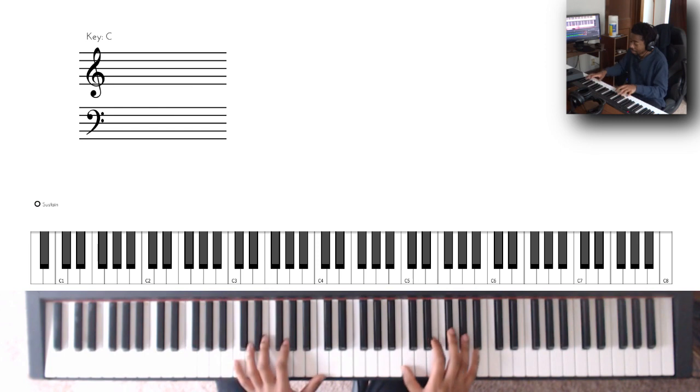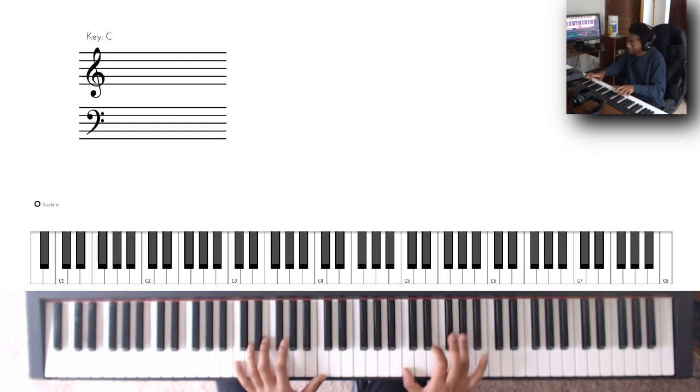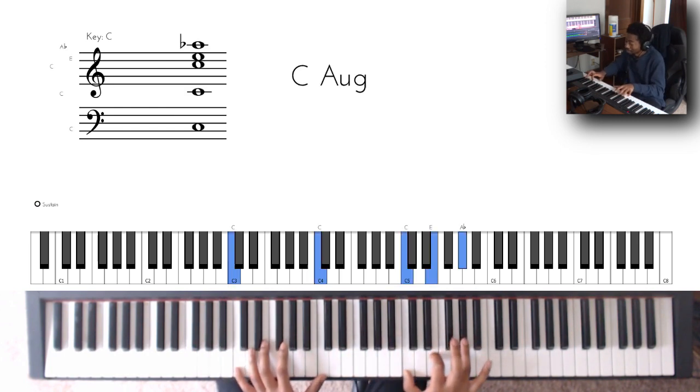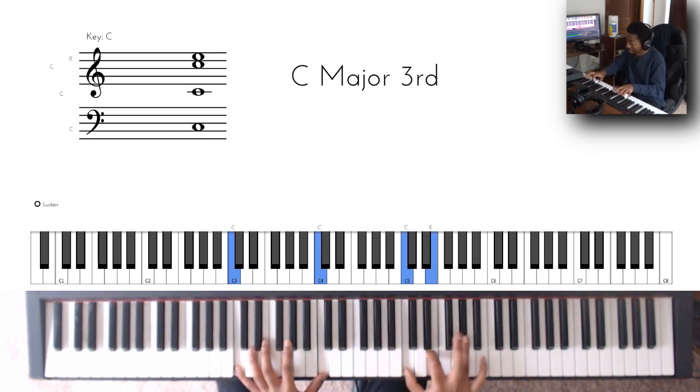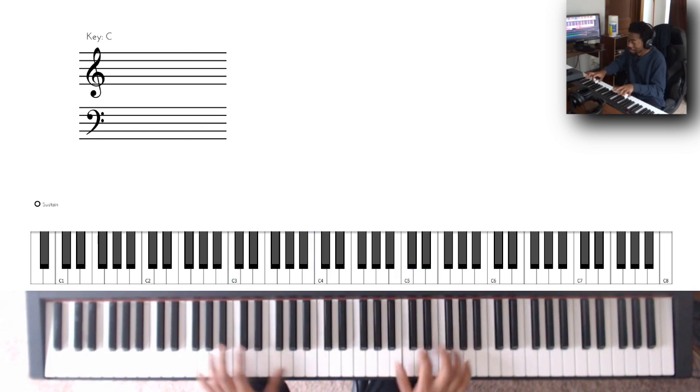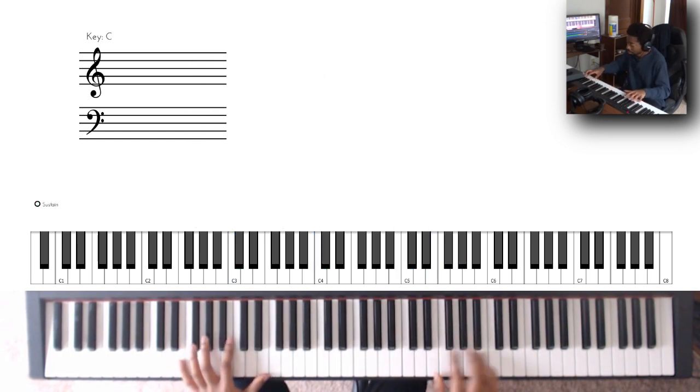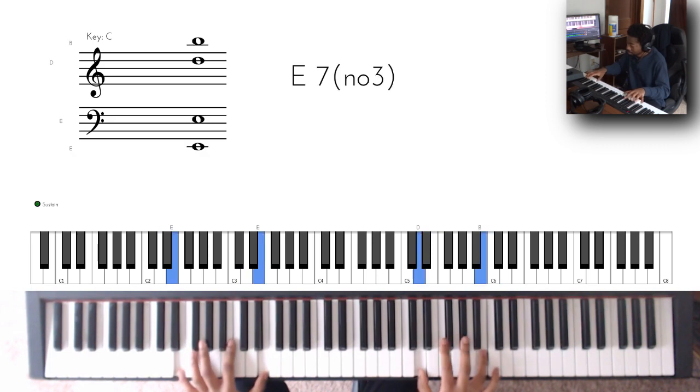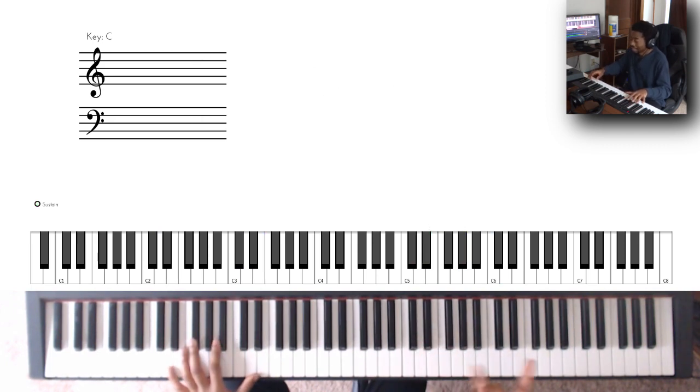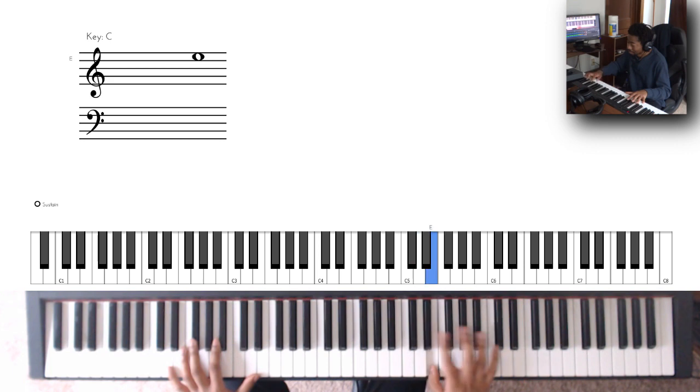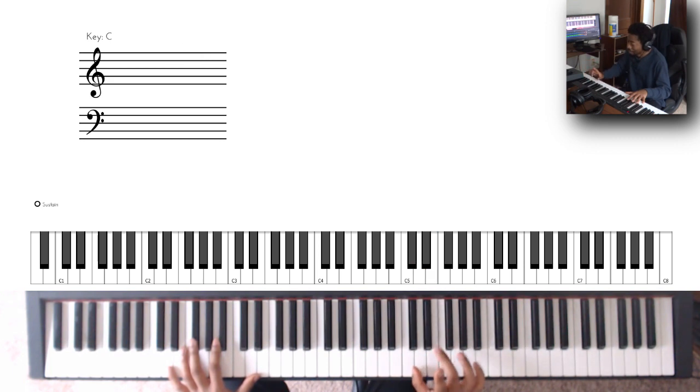And then you're going up a fourth but you're going to C augmented, so you have like this G sharp, which is cool. This is like kind of annoying to finger, so I do this with my middle finger.